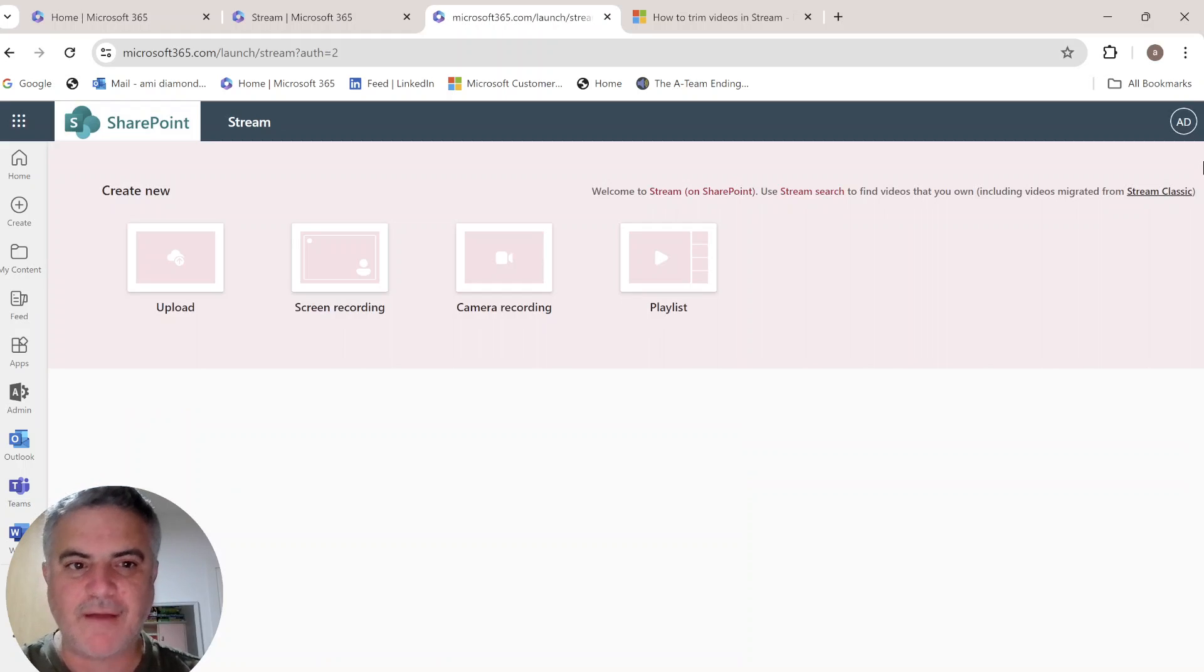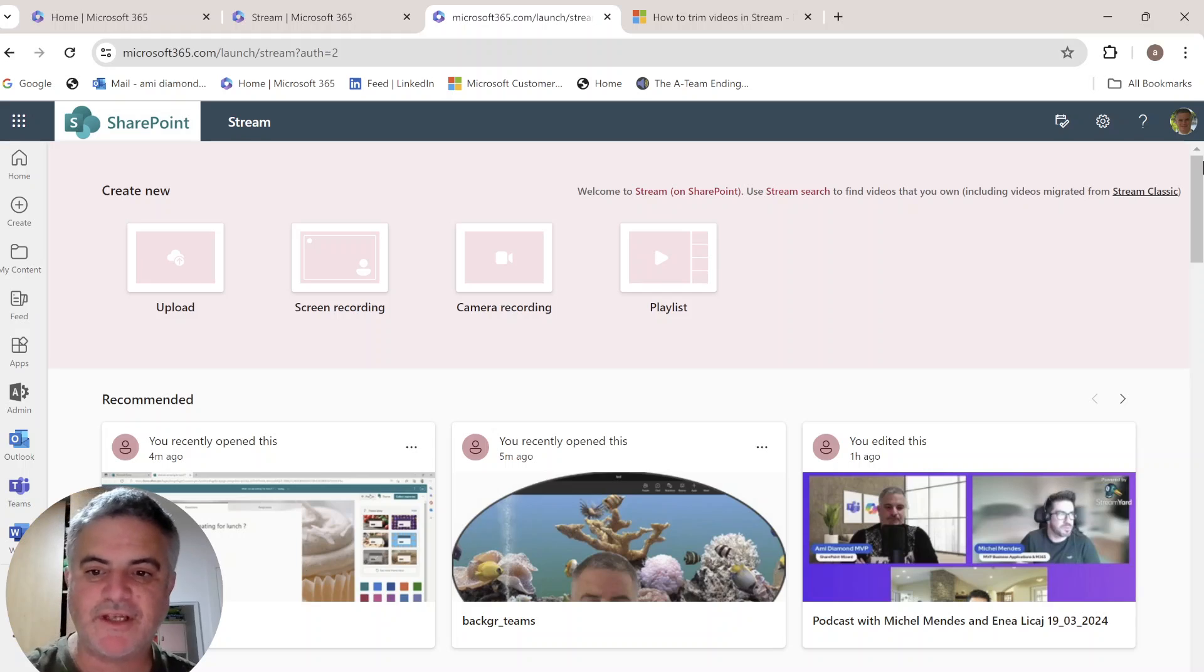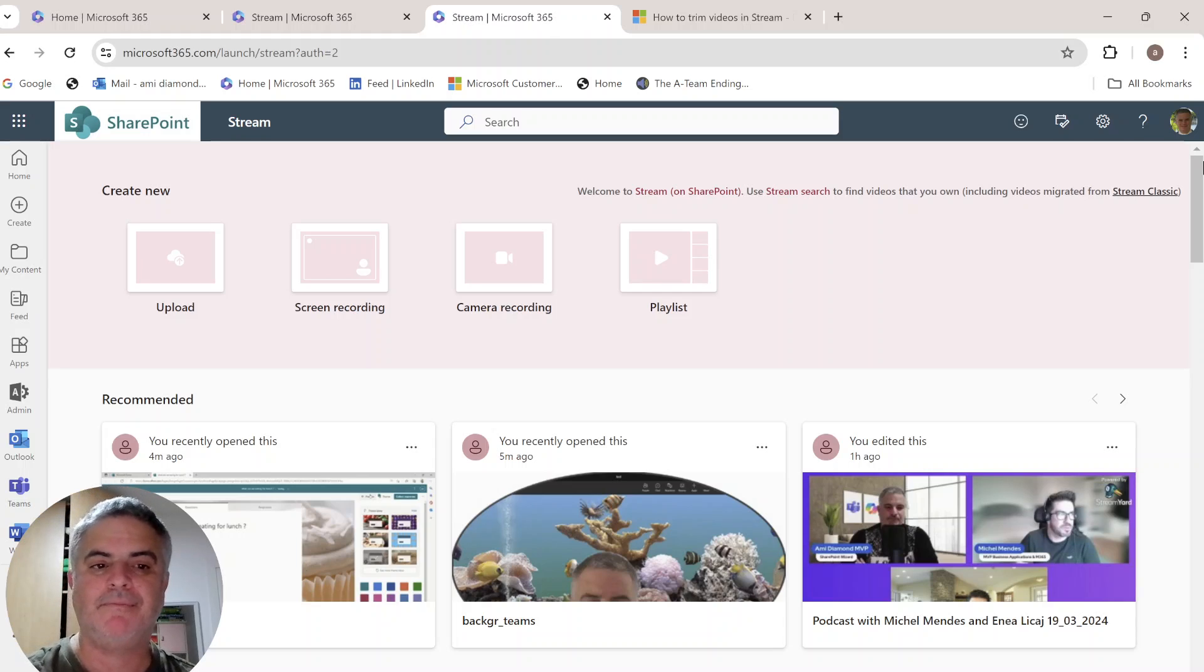Hi everyone, this is Armie Diamond from SharePoint Wizard. If you like my channel, subscribe and click the bell.